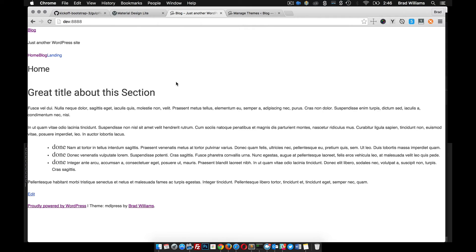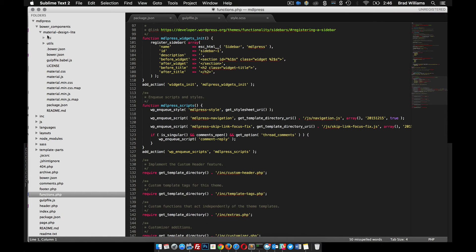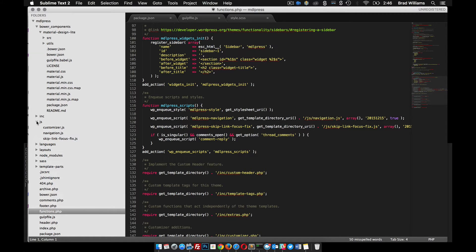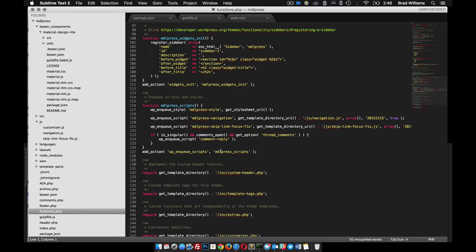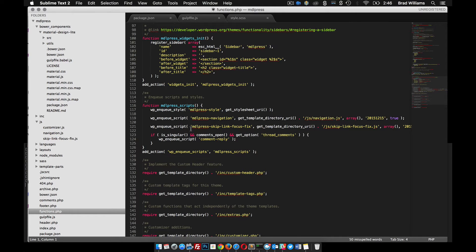But we need to do one more thing, that's include the JS. Back to our files. If you go to the bower components, you can see here that there's this material.min.js. If we go into our JS folder, you see that we have all these different JS files and they actually get included in here.